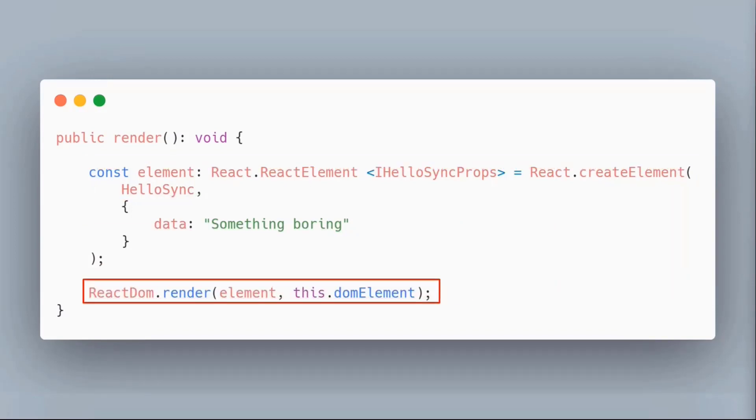You can put some dynamic stuff in there, like looking at some of the properties set on the web part instead of passing a hard-coded string.